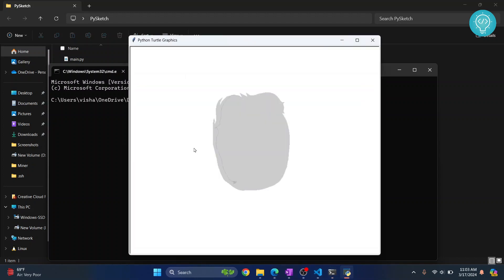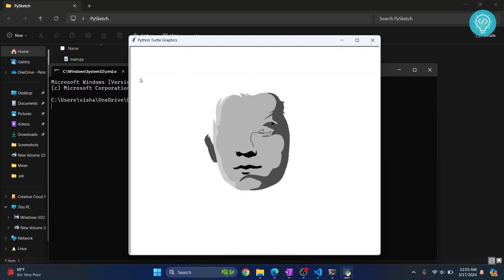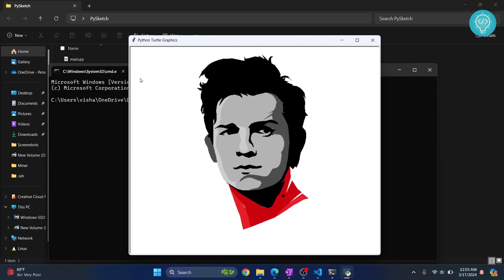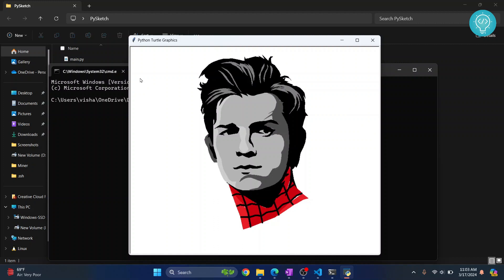As you can see, this window pops up and has started drawing Tom Holland. This is how you can install sketchpy and use it to draw different figures. You can draw a lot of features, and the full description is in the link below. If you have any questions, let me know in the comments.